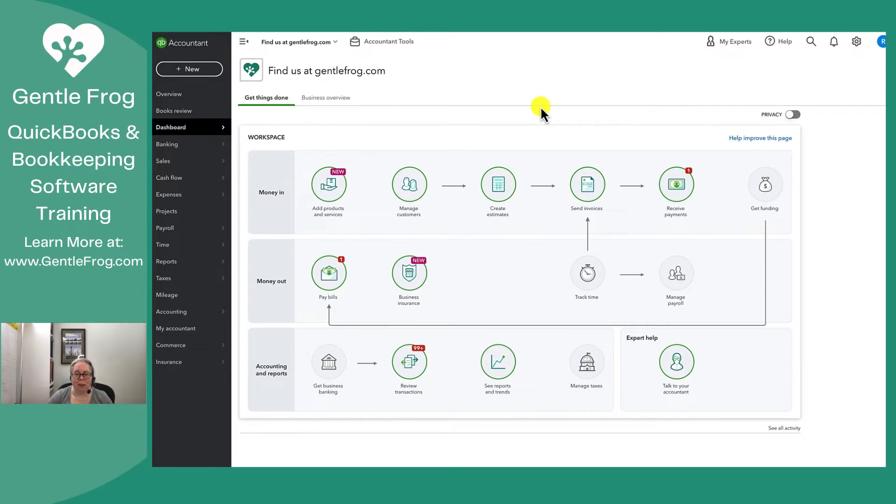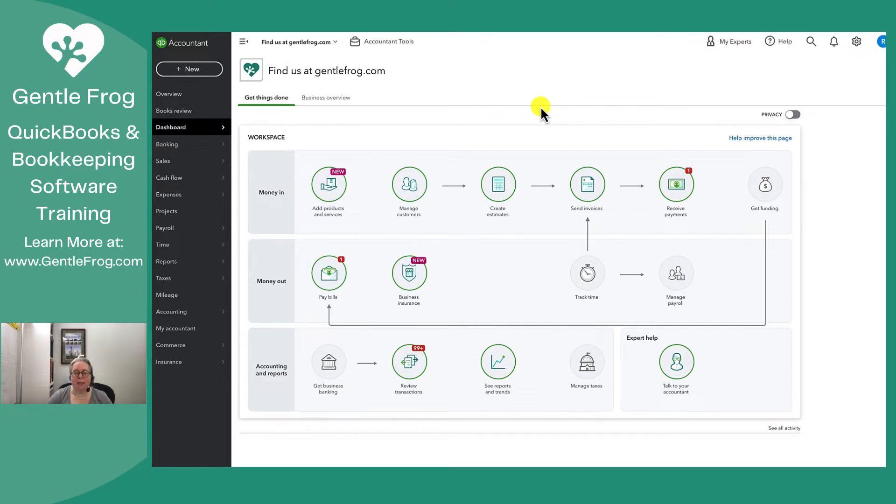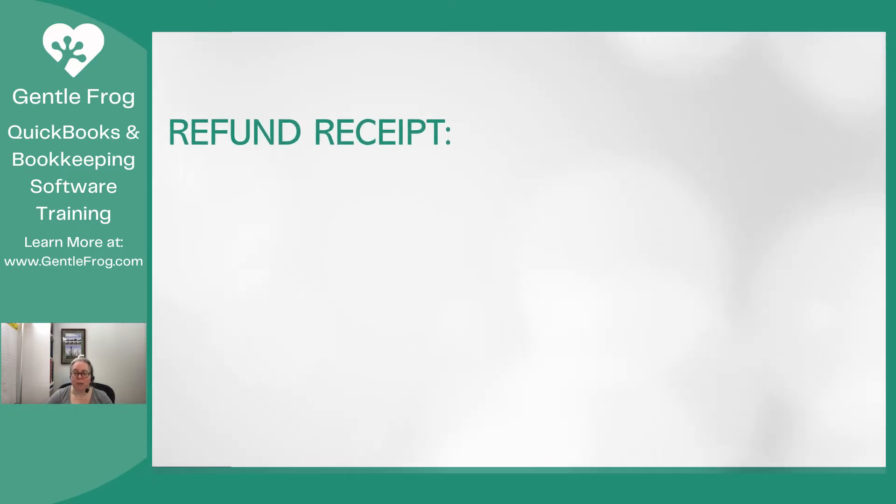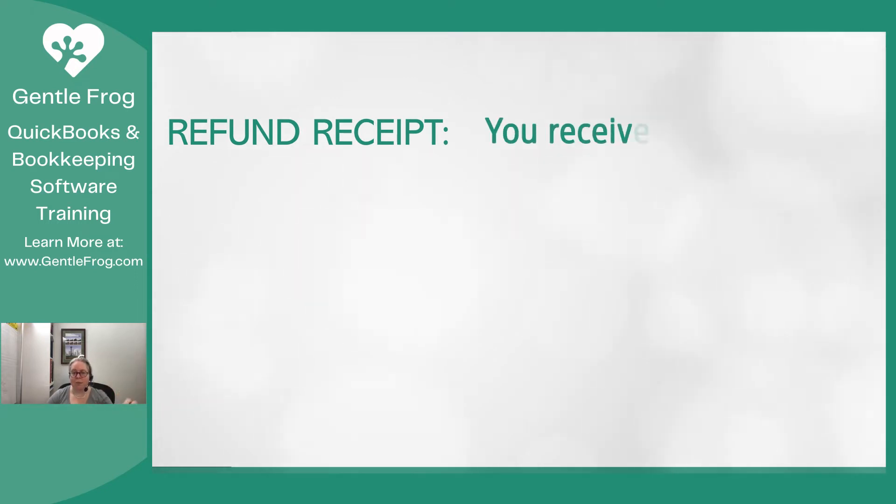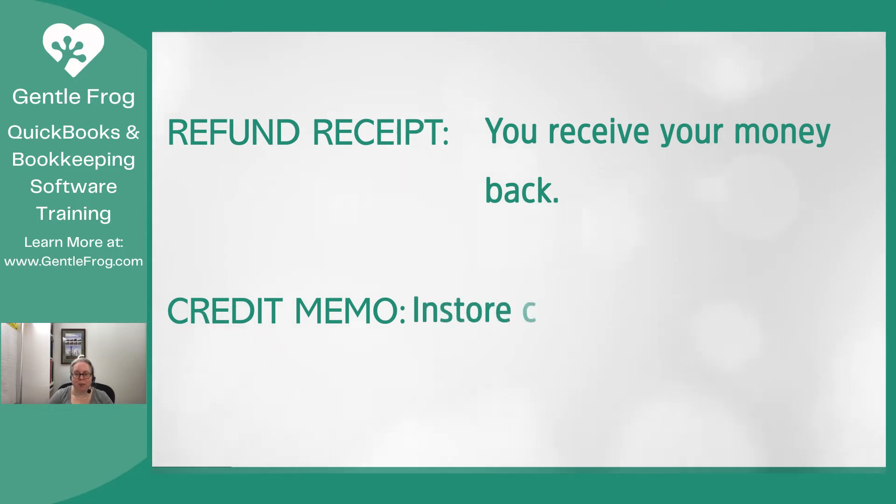If somebody buys something from you and they have paid for the thing they bought from you, maybe there's an issue where they want to get their money back or get some sort of in-store credit. That's when you as the business owner or business manager get to decide, are you going to issue a refund receipt, which basically means I give you back your money, or will you issue a credit memo which provides them with in-store credit.